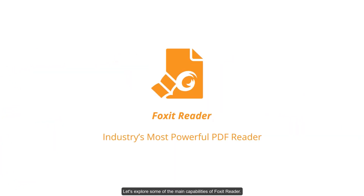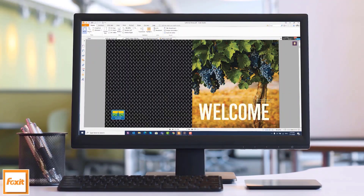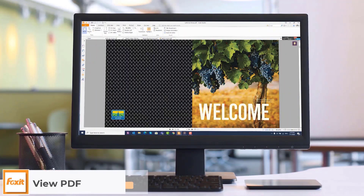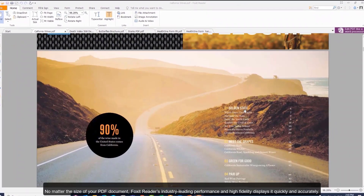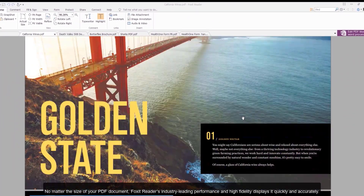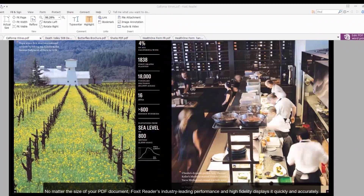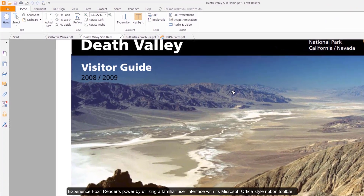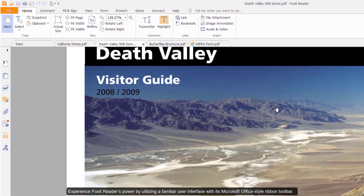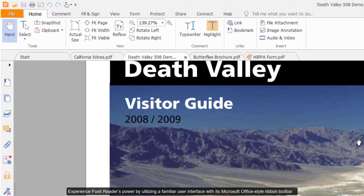Let's explore some of the main capabilities of Foxit Reader. View PDFs: no matter the size of your PDF document, Foxit Reader's industry-leading performance and high-fidelity displays it quickly and accurately. Experience Foxit Reader's power by utilizing a familiar user interface with its Microsoft Office-style ribbon toolbar.